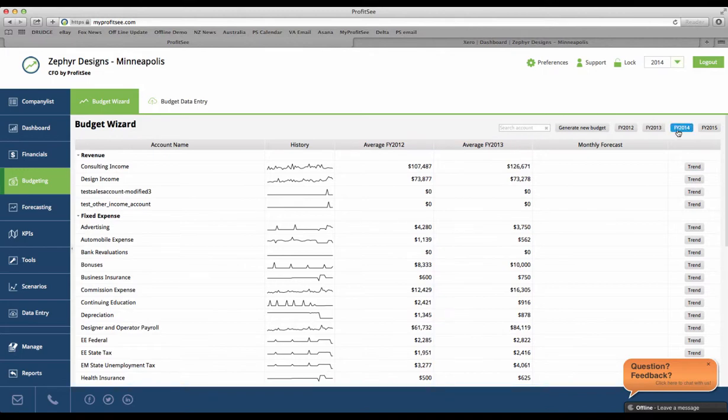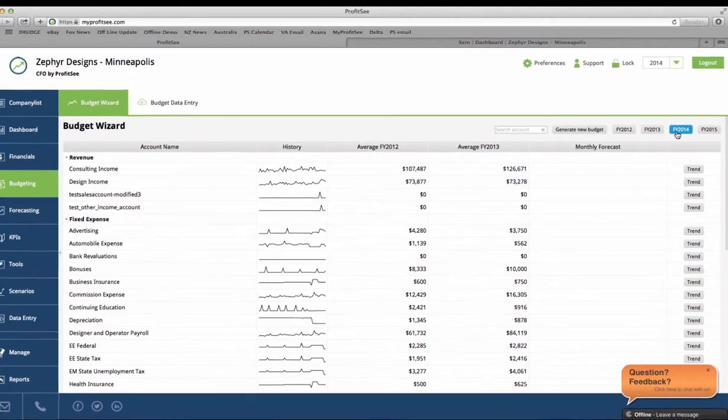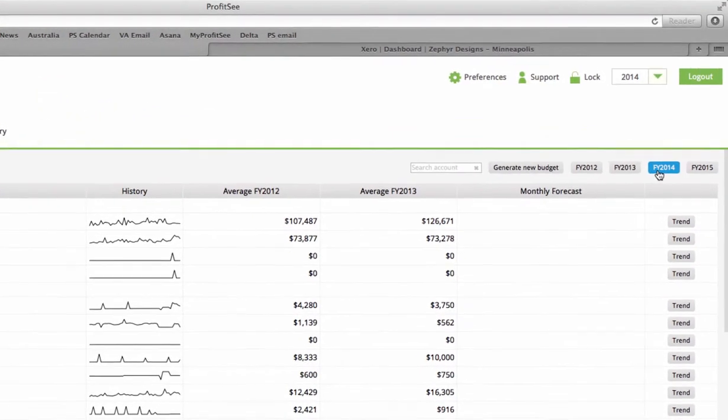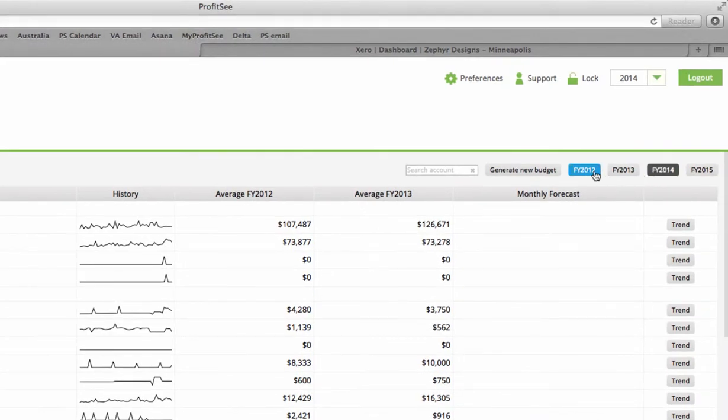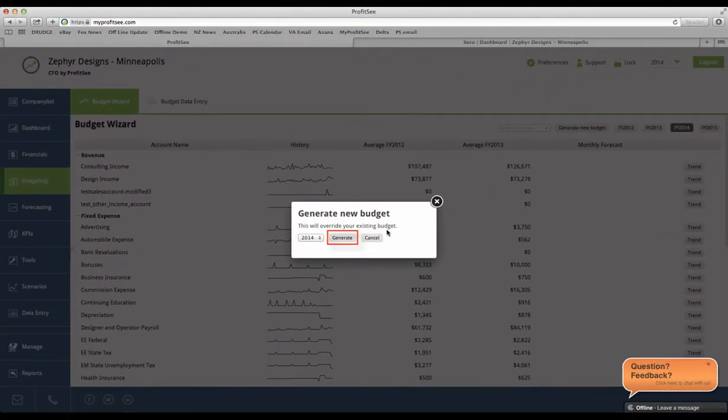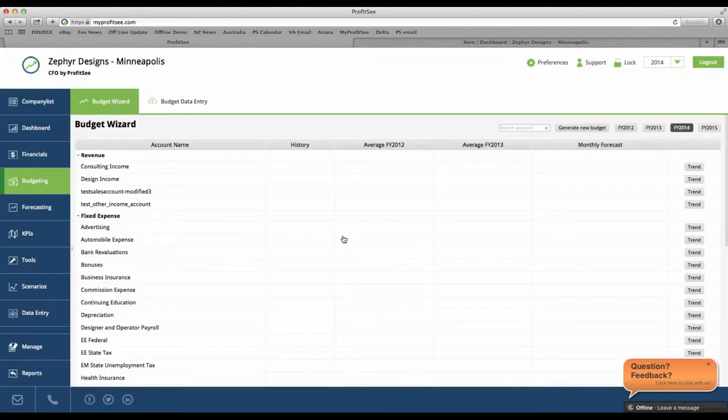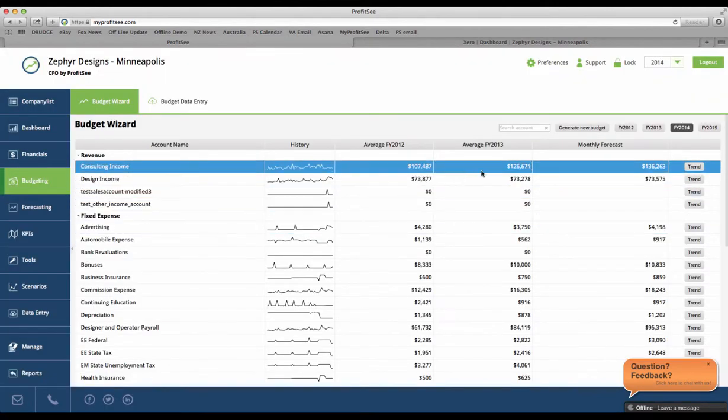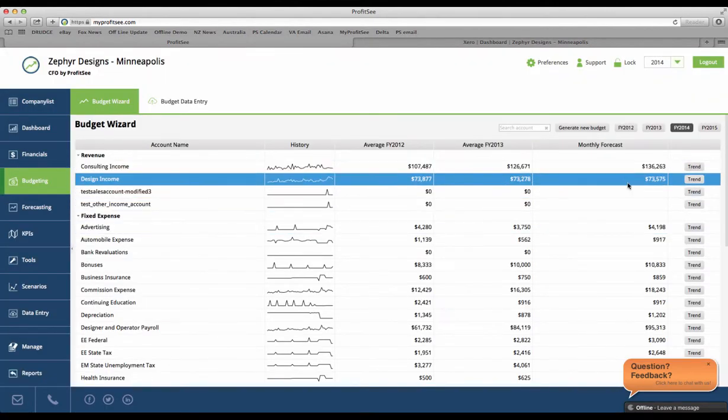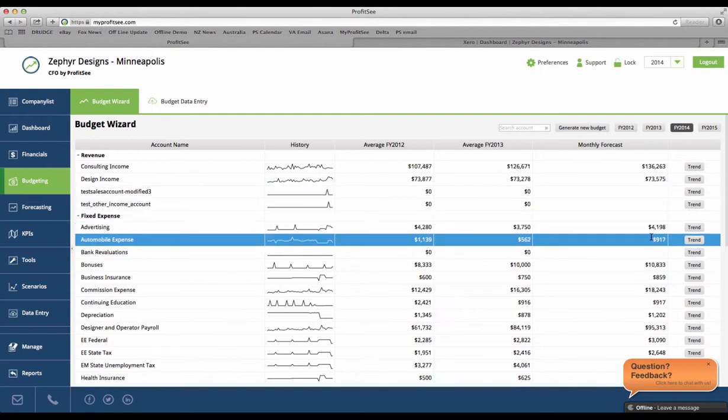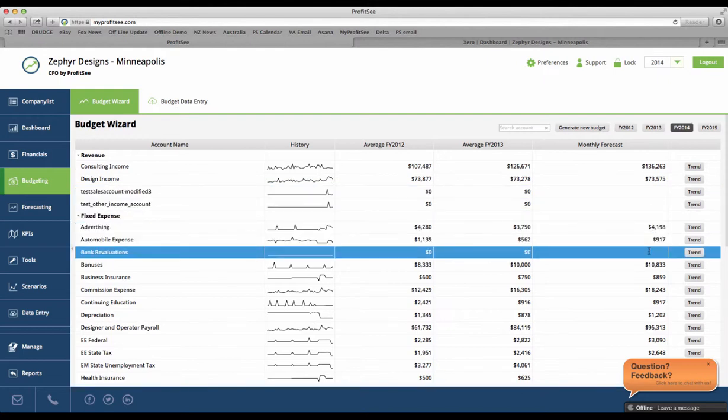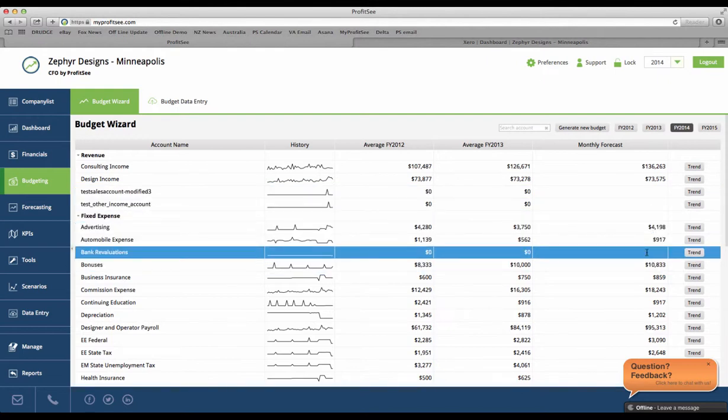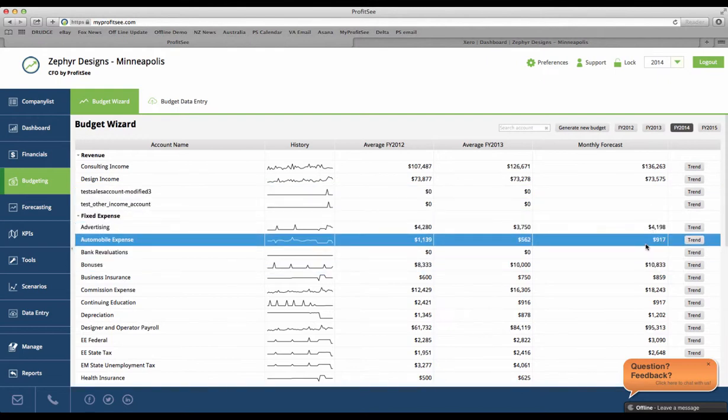Let's say you wanted to build a budget for 2014. All you need to do is choose the year you want to budget for, simply click the generate new budget button, and in a few moments, ProfitSee has analyzed all of the historical data, taking into consideration any trends or seasonality patterns, and has built you a professional budget that you can provide to your clients.